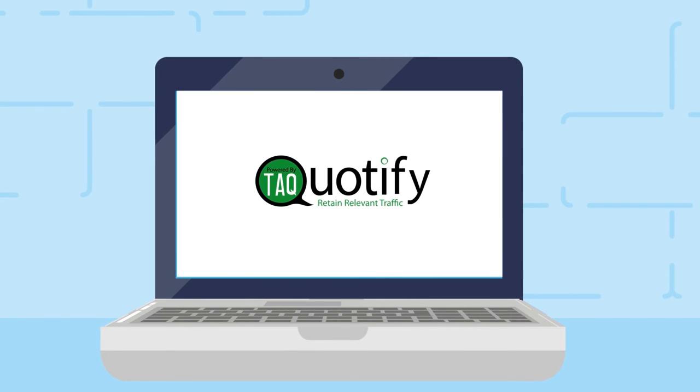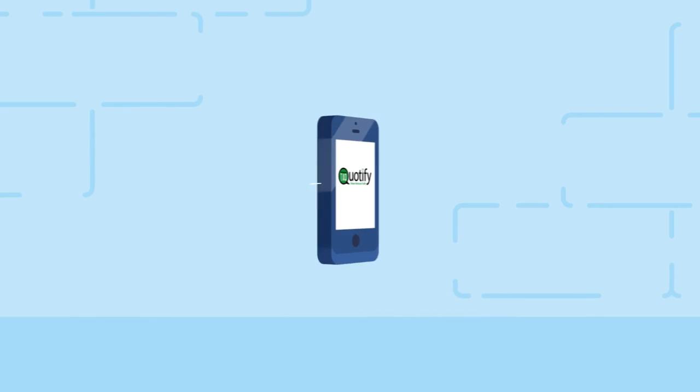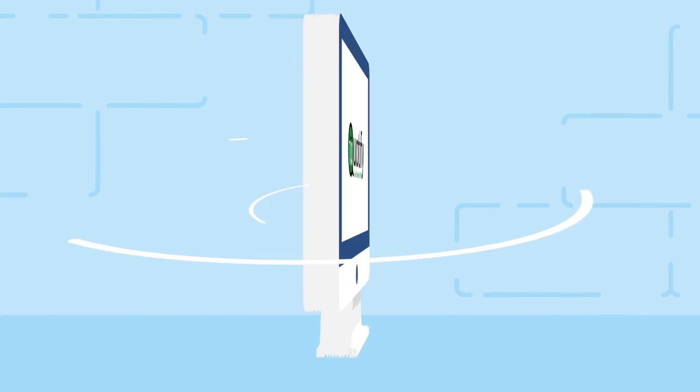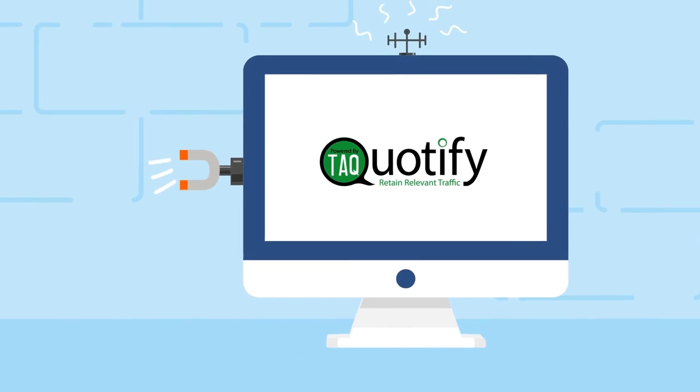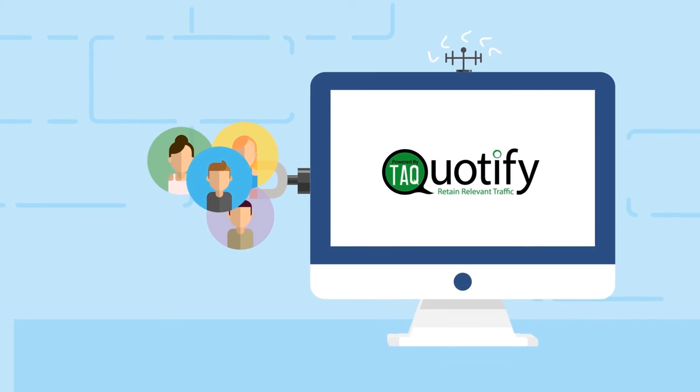Quotify is the first online shipping utility feature that helps you to retain the relevant traffic and capture business which is typically just sent away.